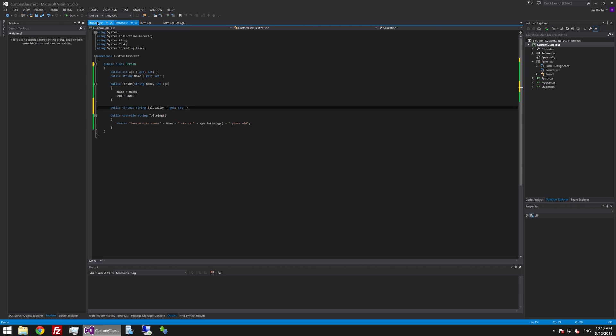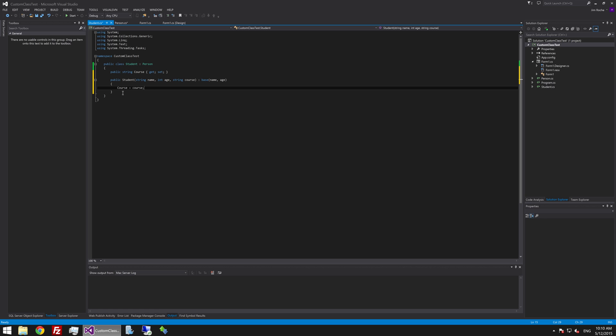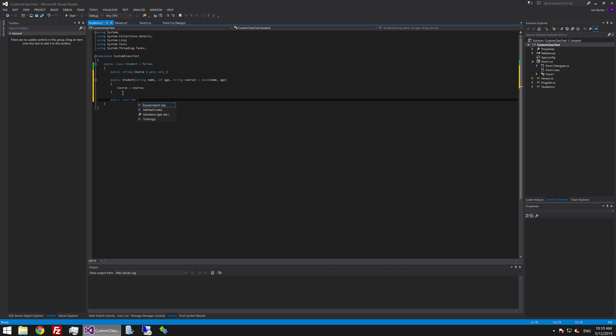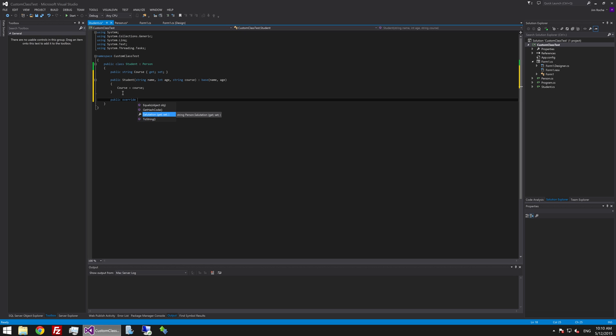So we will say public override and if you just put space at the end there it will show you all of the stuff that you are able to override. So we know that toString is a member of the object and it is actually also a member of the person as well. We have already overridden that and we are happy with that. But you will also see salutation is here and we can override that if we want. So let's override this.